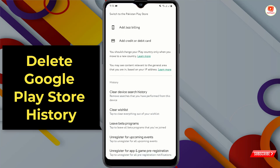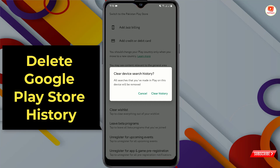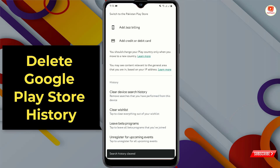Here you will see the History option. Tap on the first option: Clear device history. Tap on it and a popup notification will appear saying 'Clear device search history' — tap on Clear history. Here you can see the search history has been cleared.